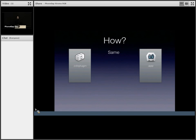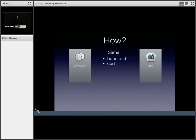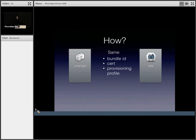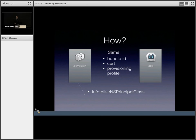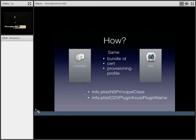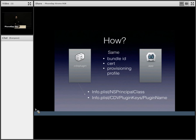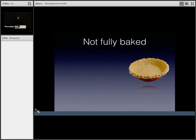So both of these have to have the same bundle ID. They have to be signed by the same cert, whether enterprise or development. And obviously they have to have the same provisioning profile. And in the cdv plugin itself, there's an info.plist, which lists the principal class, what class to load. And there's a dictionary with a plugin name. So if you know how Cordova iOS works, we map a fixed name. For example, echo plugin with the class name. So these two correspond to that.